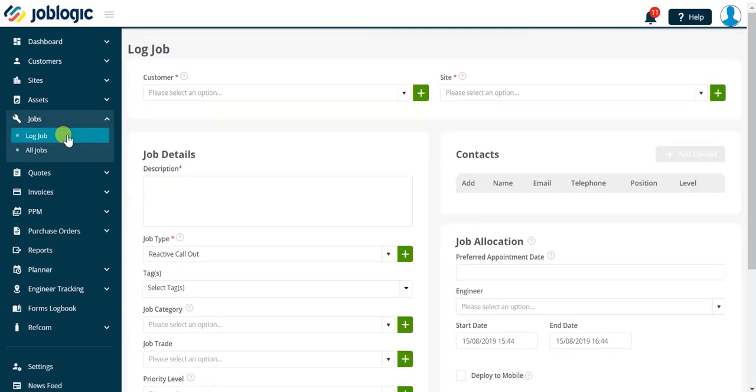In order to save a job record in the JobLogic application we must complete the required fields indicated with the red asterisk to the right of the field label.